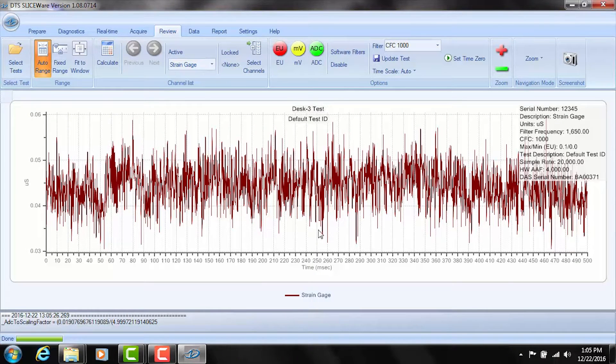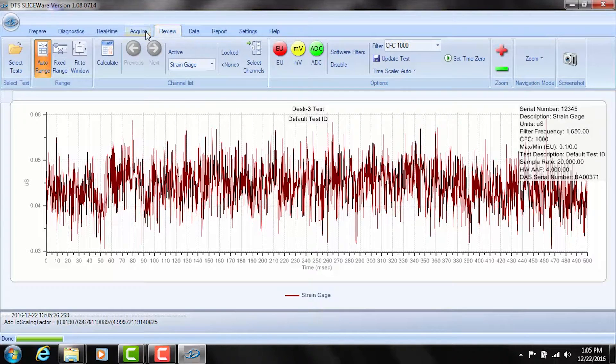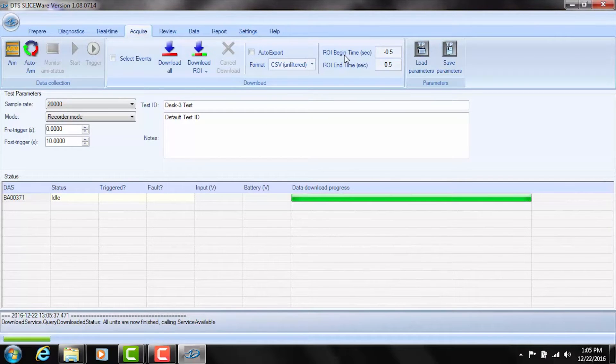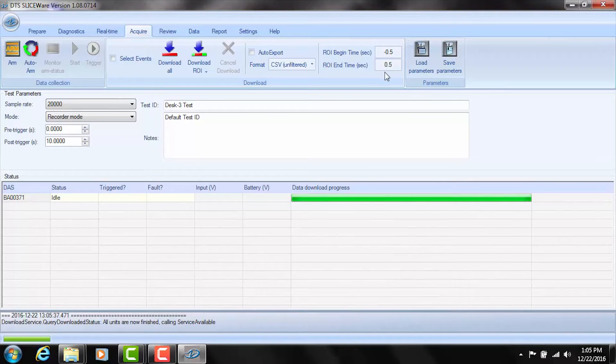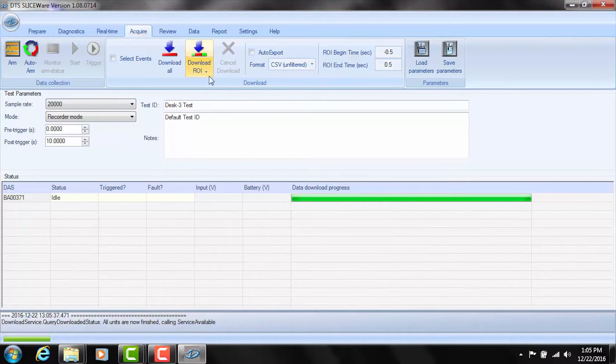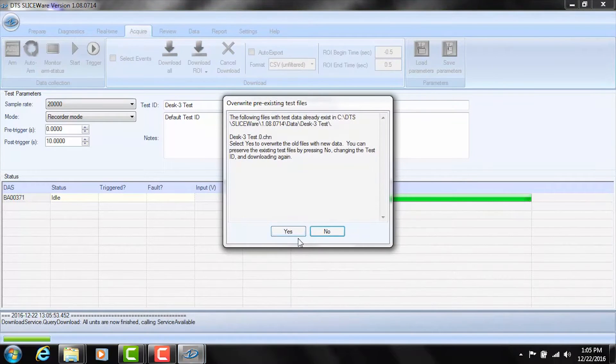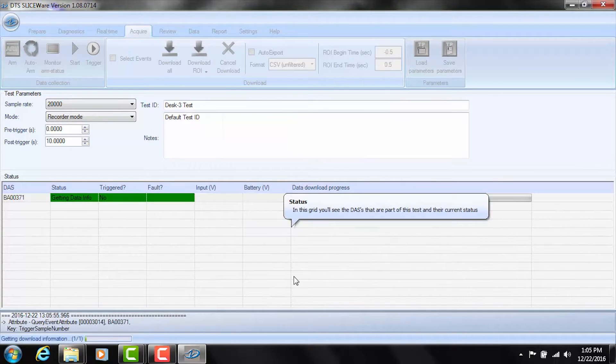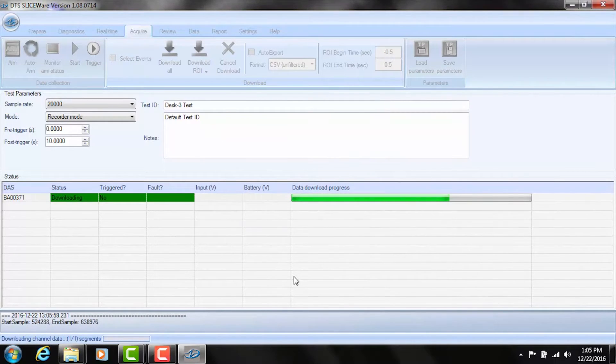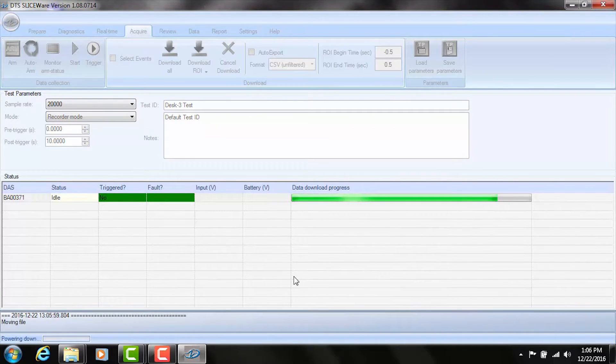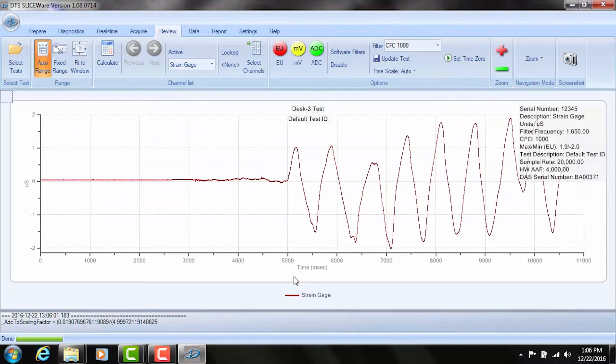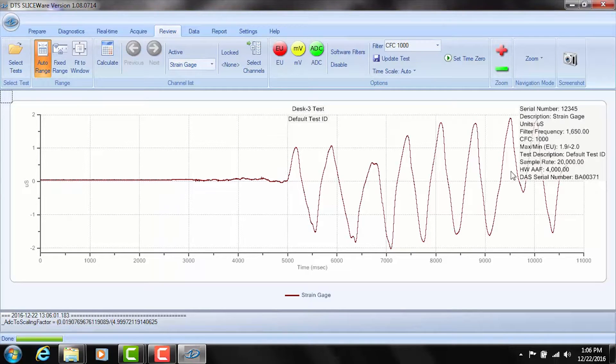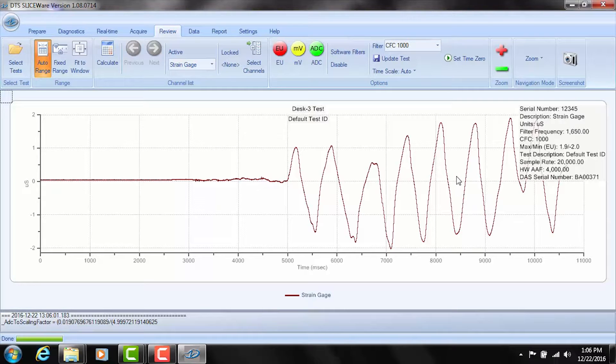So it automatically downloads at that point and what we're going to see here is a very short time window. It only recorded about half a second of data. That's because if you go to the top here and go back to the previous tab acquire, it only downloaded a small region, this region of interest between minus 0.5 and 0.5 seconds. So we want to actually download the entire data set so I'm going to go ahead and say download all of the data. It's going to overwrite that previous record and it's downloading the data now. It's going to display our 10 seconds of data. Okay so I didn't actually start flexing the beam until about five seconds into the test but this is our measurement results that are now downloaded in the PC from the slice system.